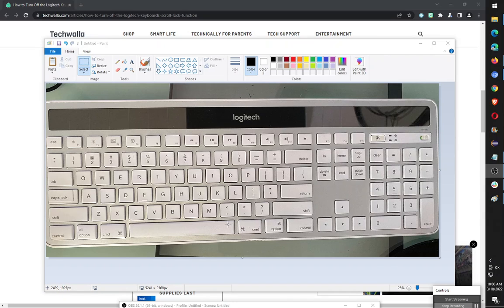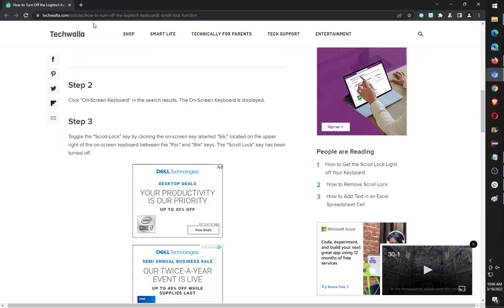So if you want to use a scroll lock button, it's actually pretty easy on Windows 10. You just have to click on the start button. I actually found this on this website over here: How to turn off Logitech scroll lock function.